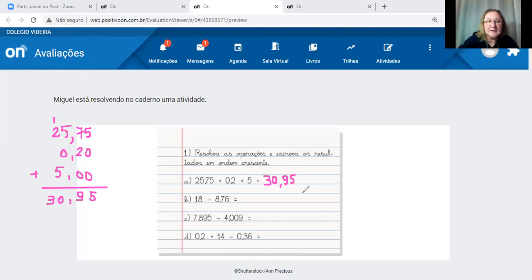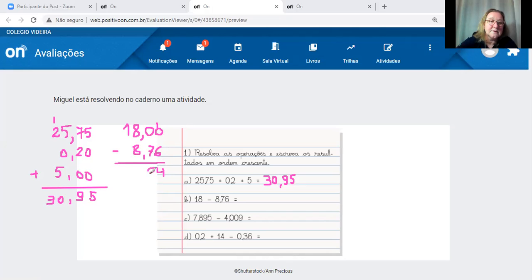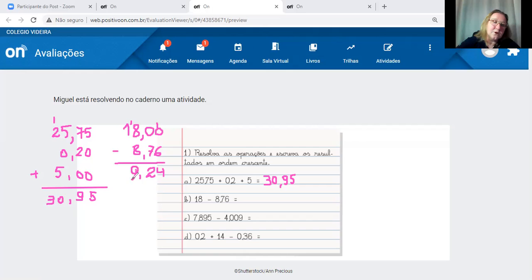Uma conta de subtração: 18 menos 8,76. Vírgula embaixo de vírgula, completo com zeros: 18,00 menos 8,76. Pega emprestado: 10 menos 6 é 4; pega emprestado de novo: 9 menos 7 é 2; ficou 17 menos 8 é 9. Resultado: 9,24.